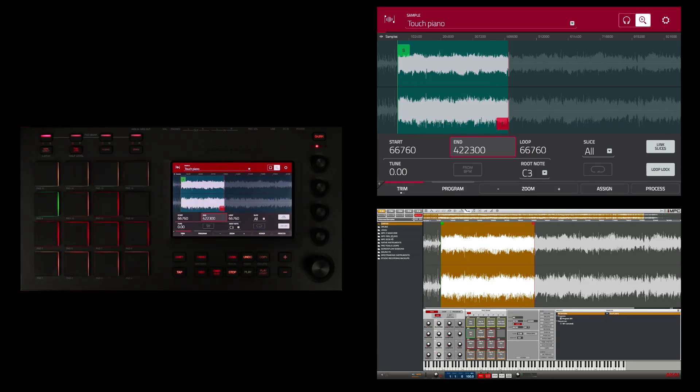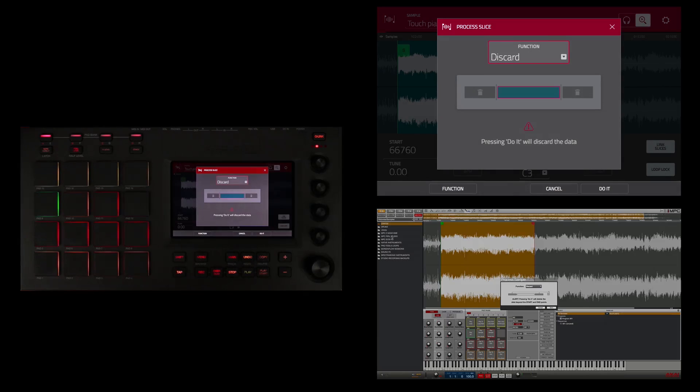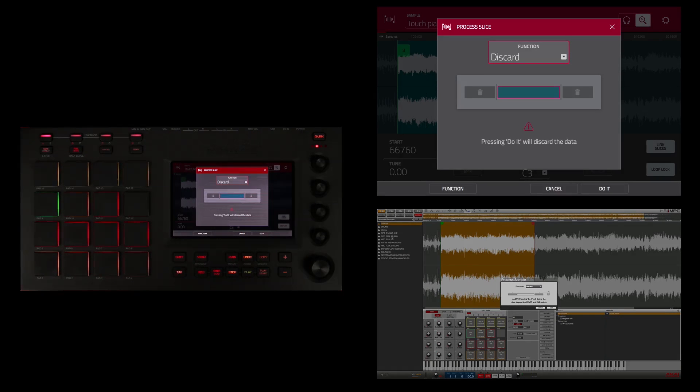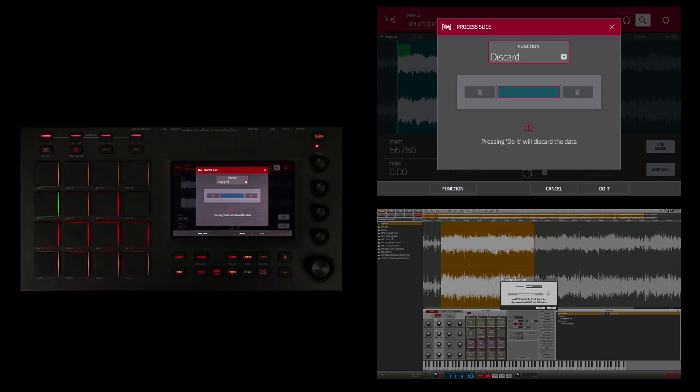A lot of times after I edit a sample, I will go into process and say discard. And what discard does, it eliminates any excess audio before the start of the sample and after the end of the sample.